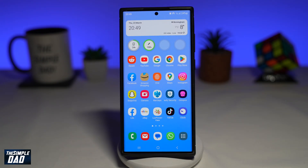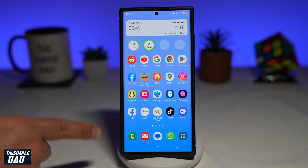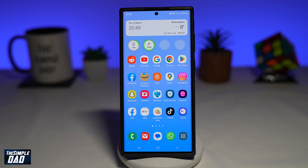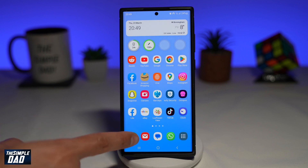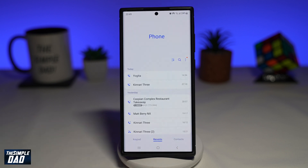So you may be curious to find out how much time you have spent talking to someone using your Samsung Galaxy phone. To do this, you want to tap on your call app here at the bottom left.